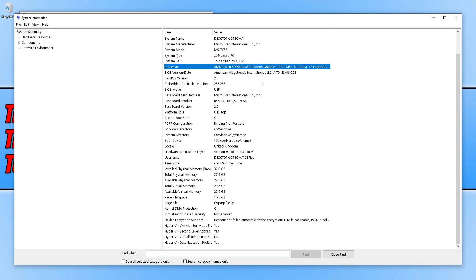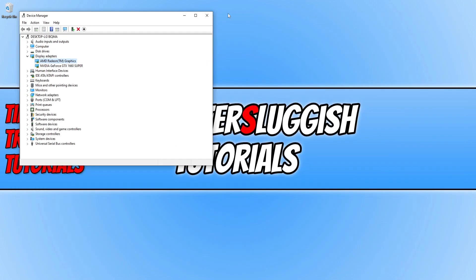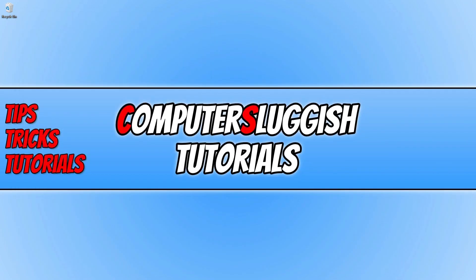So once you have updated the driver for your graphics card, you can close all of this down and then go ahead and launch Overwatch 2 and see if that helped the issue that you were having.